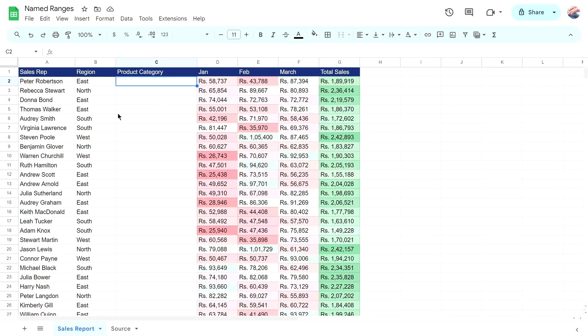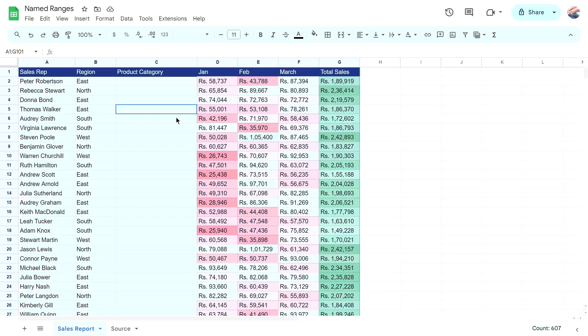Hello everyone! Welcome to Endless Knowledge! In this video, we will talk about how to create and use named ranges in Google Sheets.